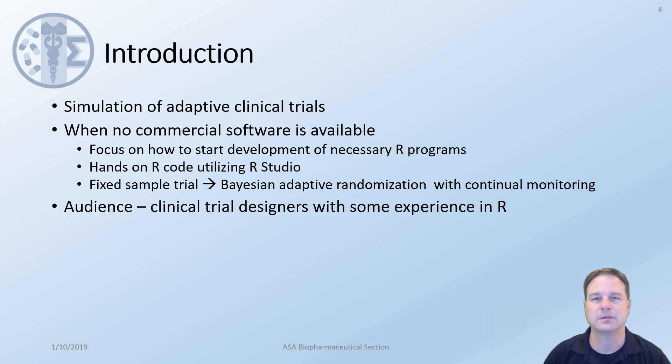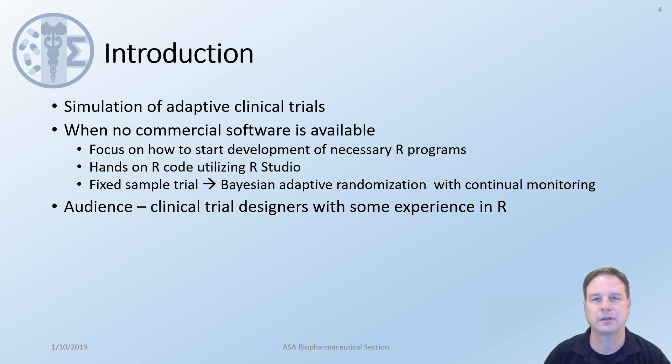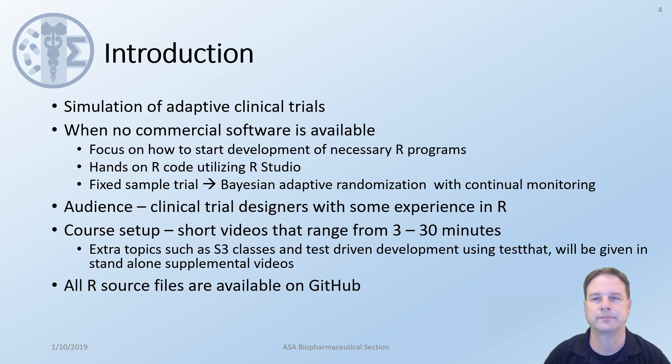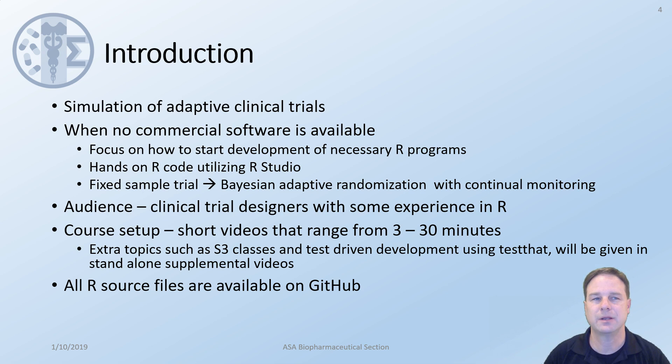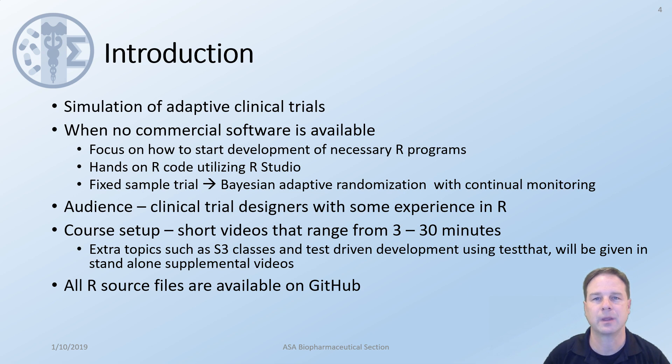The audience is intended for clinical trial designers with some experience in R and we will only use the simple features of R until the later videos. The course setup we will have a series of lectures ranging in time from 3 minutes to 30 minutes and we will alternate between presentation and hands-on R code. All of the R source files are available on GitHub. A link is provided in the description.